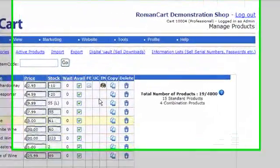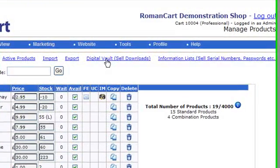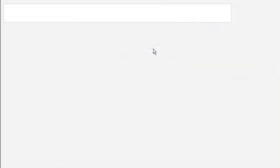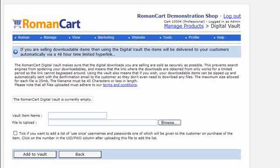What you do first is upload your files to the RomanCart Digital Vault. There's a maximum of 25 megabytes per file, and this is the Digital Vault screen. If you don't want to use the Digital Vault, you can simply sell the URLs to your files if you're hosting them on your own servers, but then you won't get the benefit of the 48-hour time-limited hyperlink.